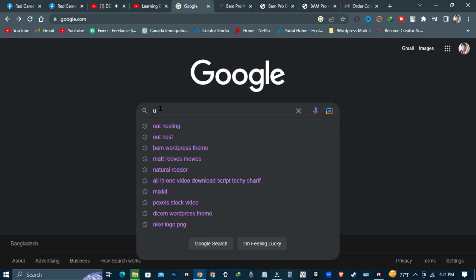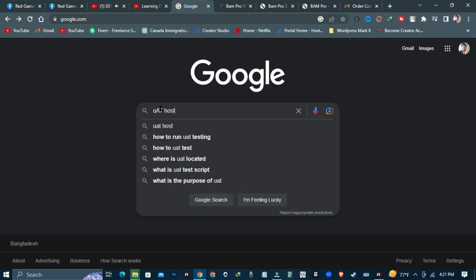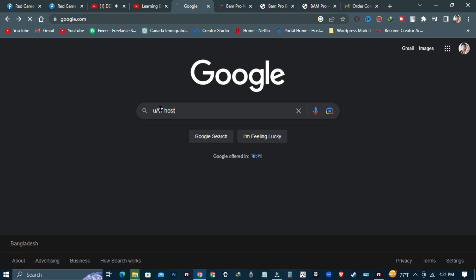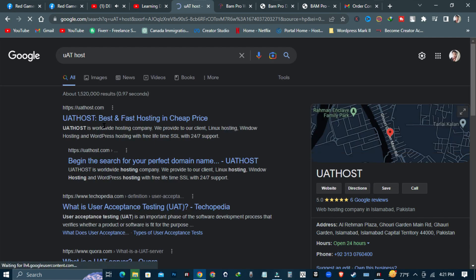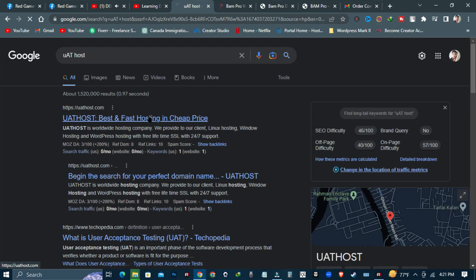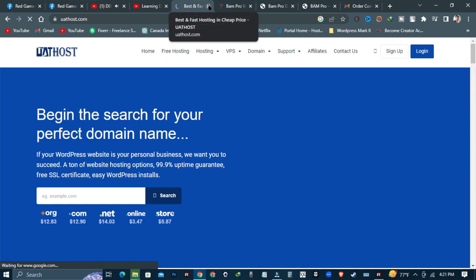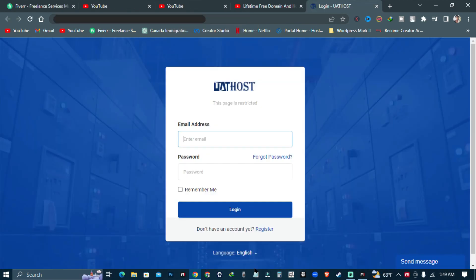First, go to Google and search for Odehost, then click on the Odehost website link. Now register your account and log in to your account.